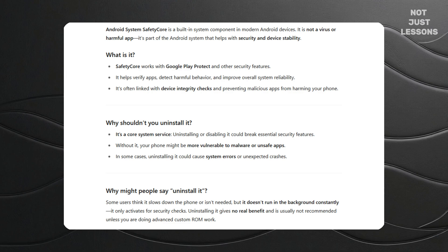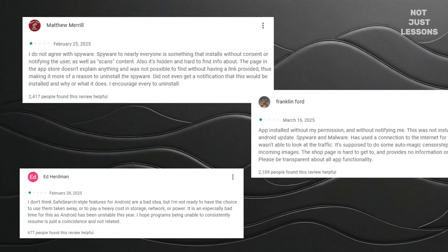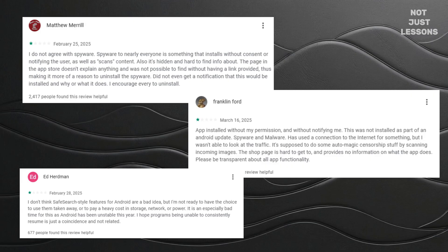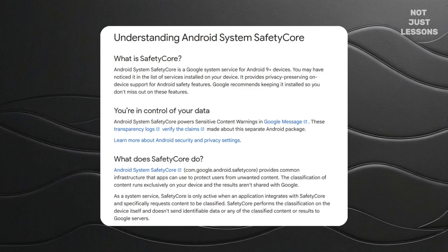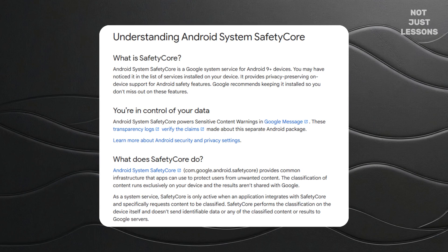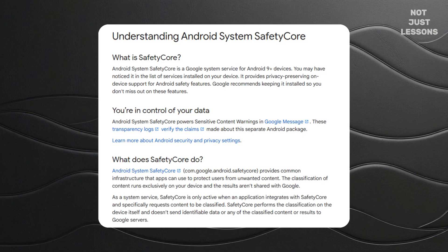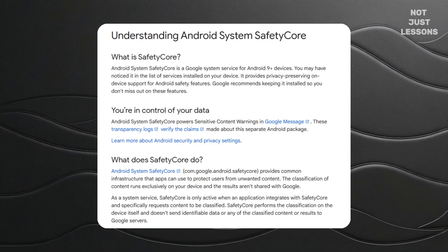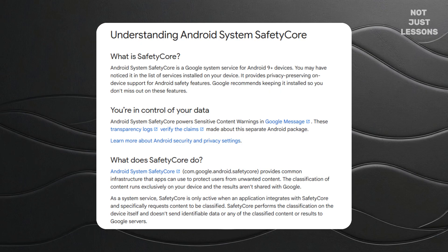Sounds reassuring, but here's where the story takes a turn. You never installed it. You never got a pop-up asking, do you want this? And if you're like most users, you only find out about it when someone explains how to dig through system settings to even see that it exists. So here's the question: if it's truly designed to help, why hide it? And why make it hard to remove? It's baked into Google Play services. Even if you uninstall it today, it could quietly return the next time your phone updates. That's not a glitch — that's how it was designed. Unless you root your phone or use advanced developer tools, you can't fully control whether it stays or goes.